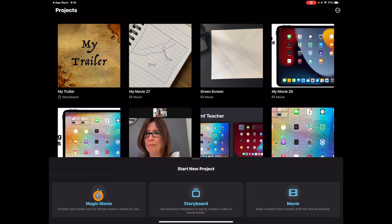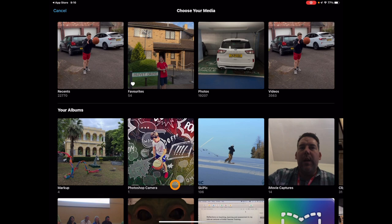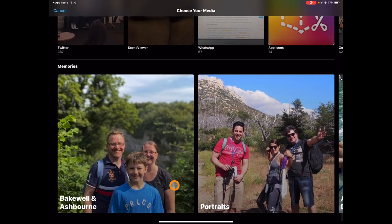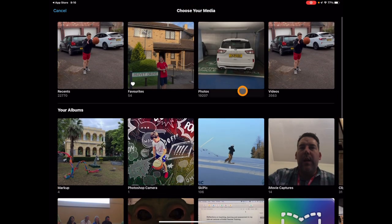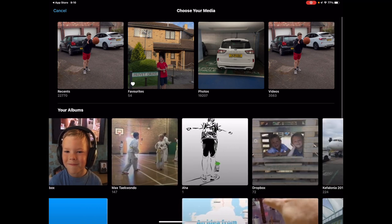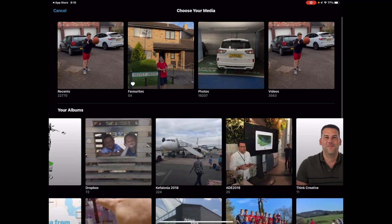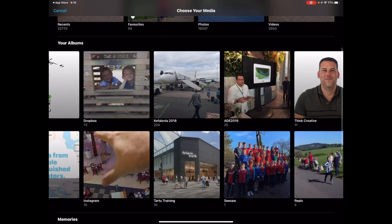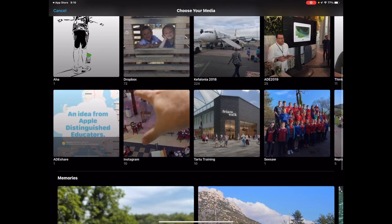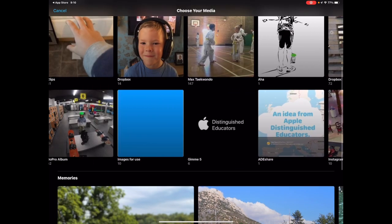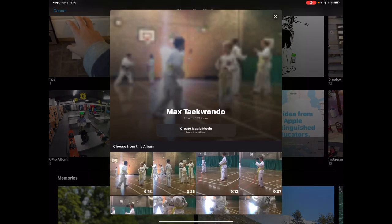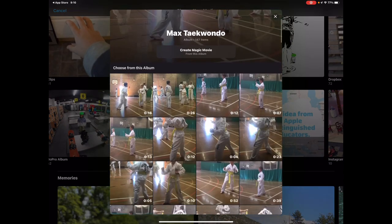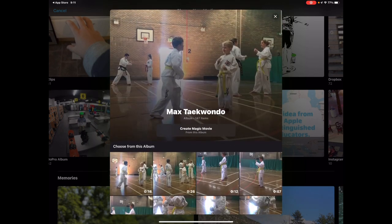So let's take a look at Magic Movie and see how this works. First of all you can see it loads up all of your videos, photos, etc. in terms of your albums on the screen. Let's take a look at some videos from some activities that we've done. Let's say my son doing some taekwondo. In this album there's lots of videos already from various things that he's done.